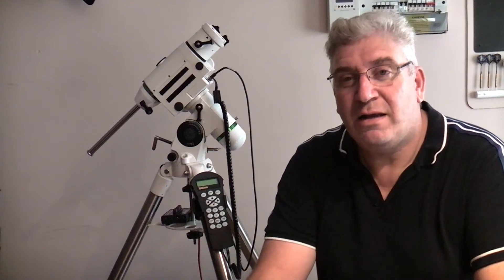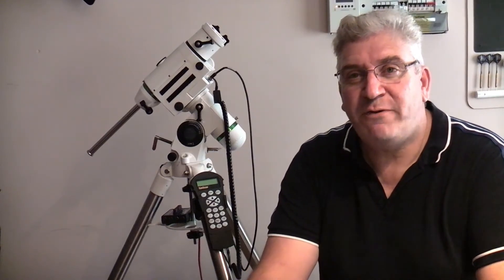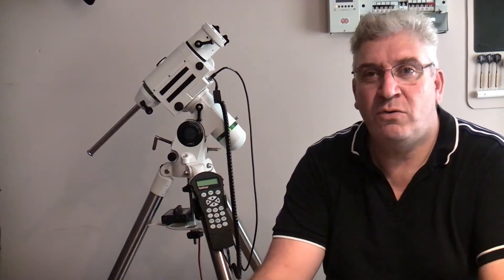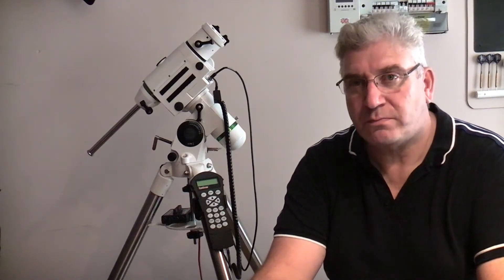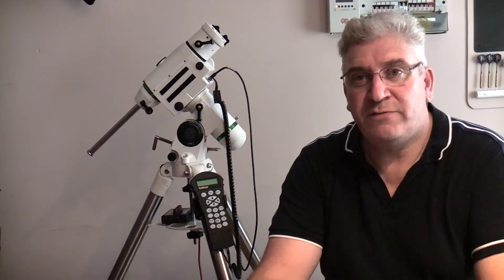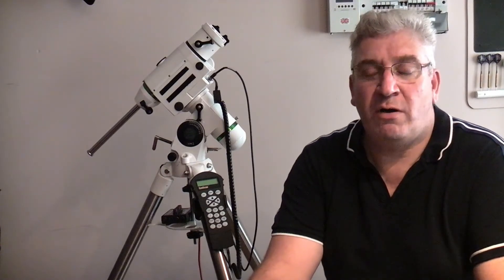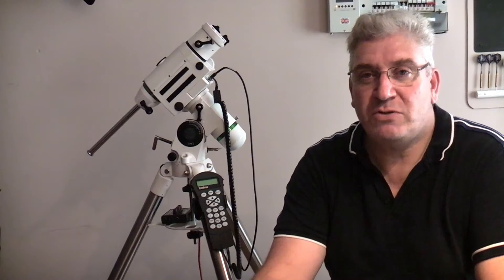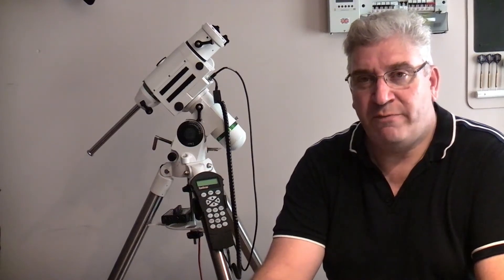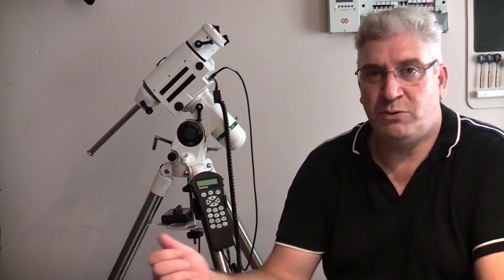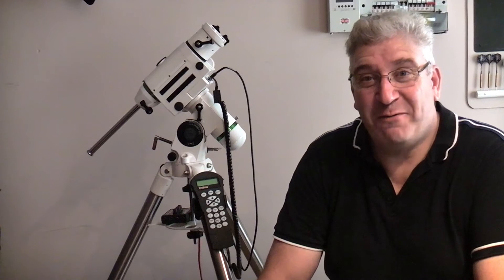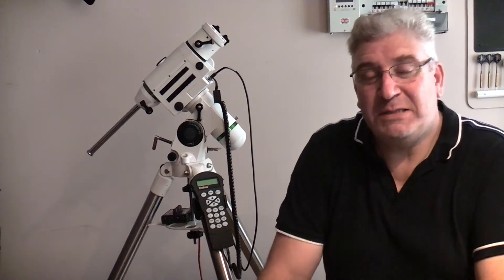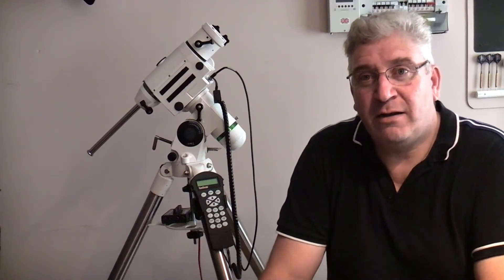Hi again everyone, welcome back. This is a follow-on tutorial to the previous one about how to set up your HEQ5 Sky Watcher mount, and this one is for anybody with an HEQ5. I believe the EQ6 is a very similar process, but this is how to set it up for remote access. So why would you want to do that? Well, the first reason is to get yourself inside and out of the cold, especially at night.